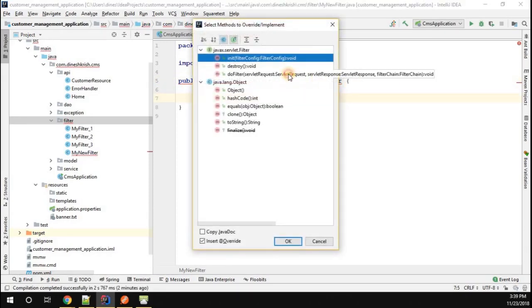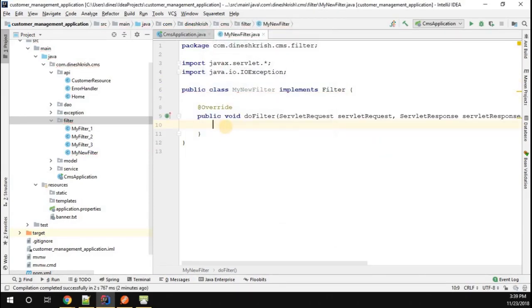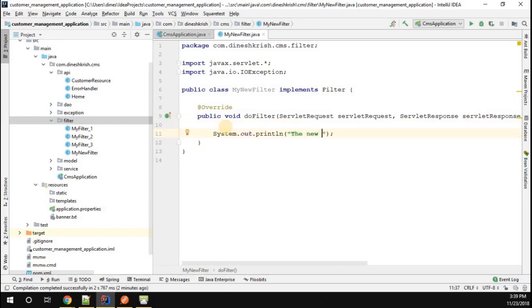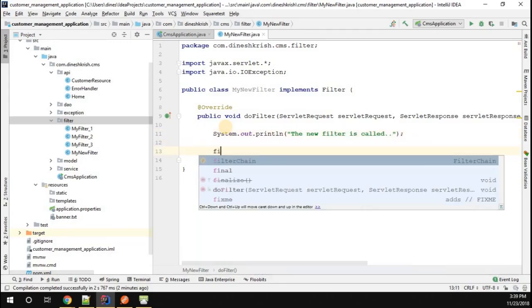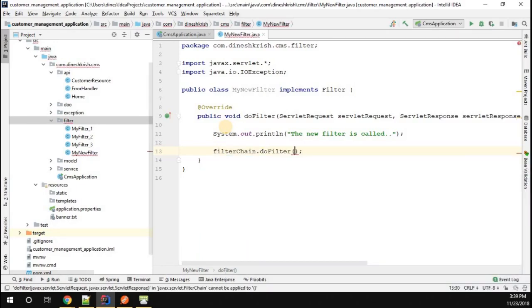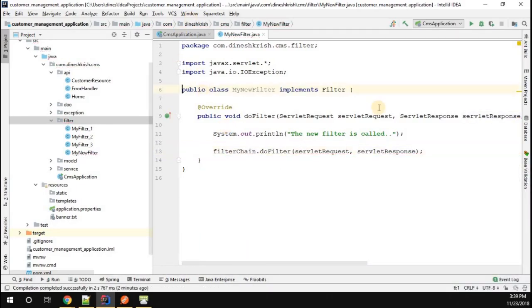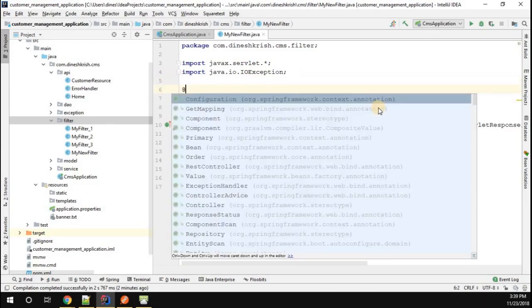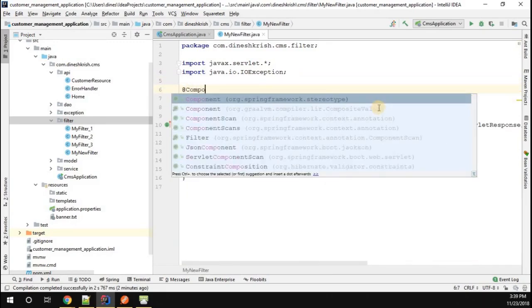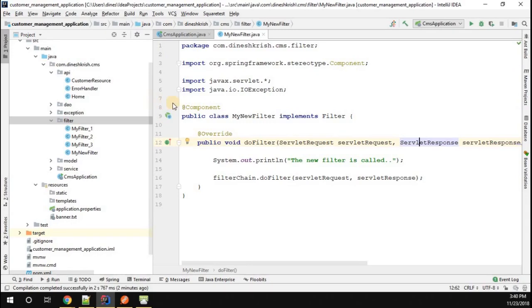I'm going to override the method called doFilter. Inside it, I'll add a simple System.out.println saying 'New filter is called.' Then I'll call filterChain.doFilter, passing in the servlet request and servlet response. Next, I'm going to annotate this filter class with @Component.